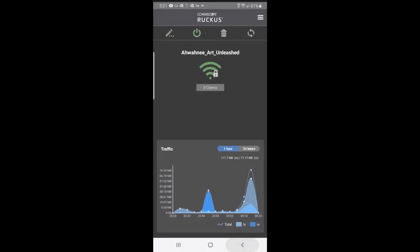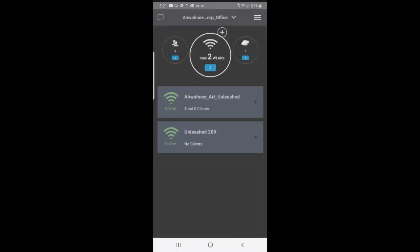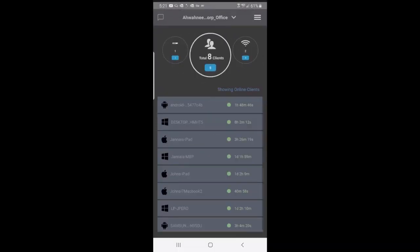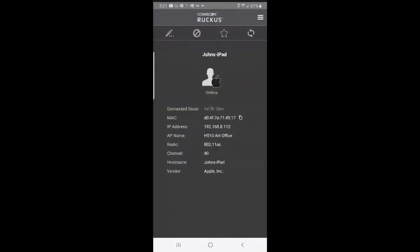If I tap on my clients, here I see a list of clients. If I want to get information on one particular client, I can tap on that. We'll tap on John's iPad.